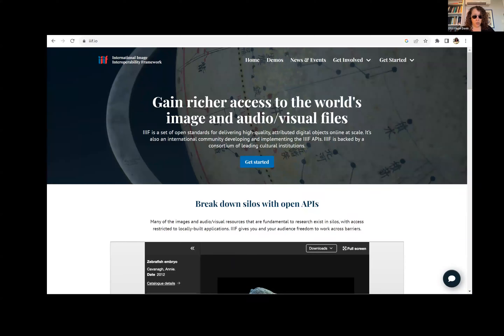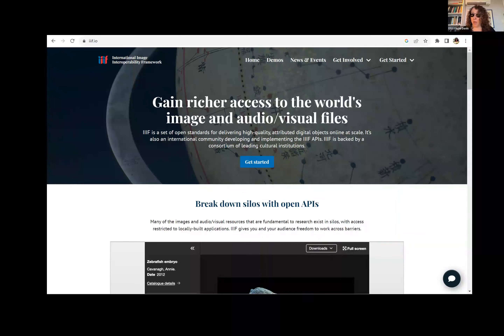IIIF viewers incorporate features that can facilitate user engagement with images in powerful ways. As always, however, the first step is thorough cataloging to enable discoverability.